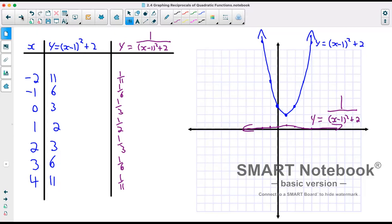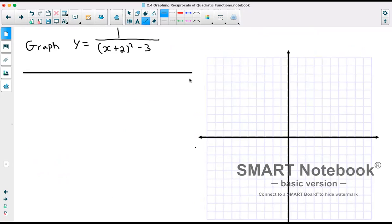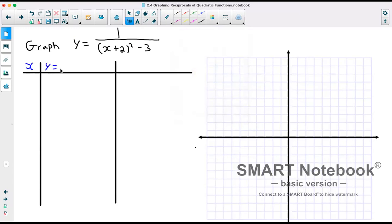For our next example, graph y equals 1 over x plus 2 squared minus 3. Even though they gave us purely a reciprocal function, I will graph the original and the reciprocal to make connections easier to see. The original function would be y equals x plus 2 squared minus 3, with a vertex at negative 2, negative 3.